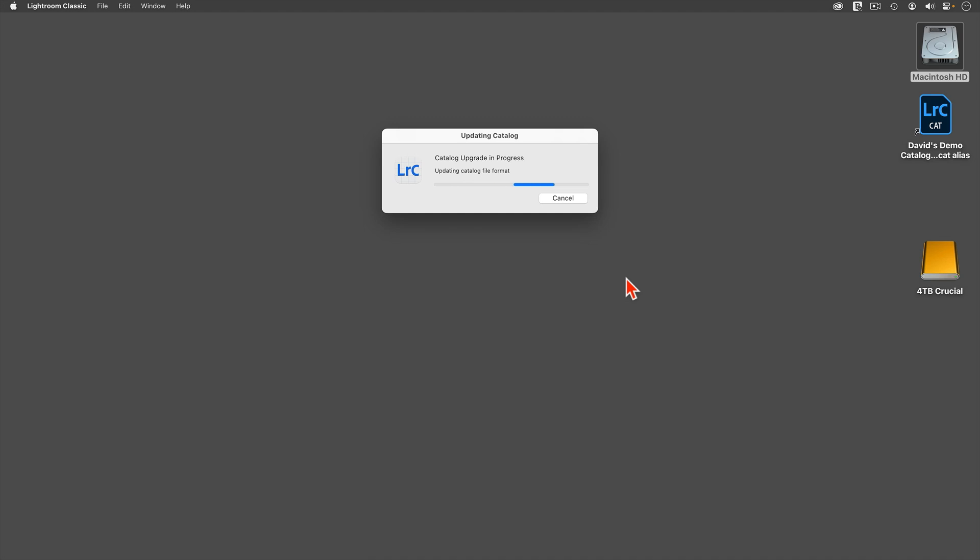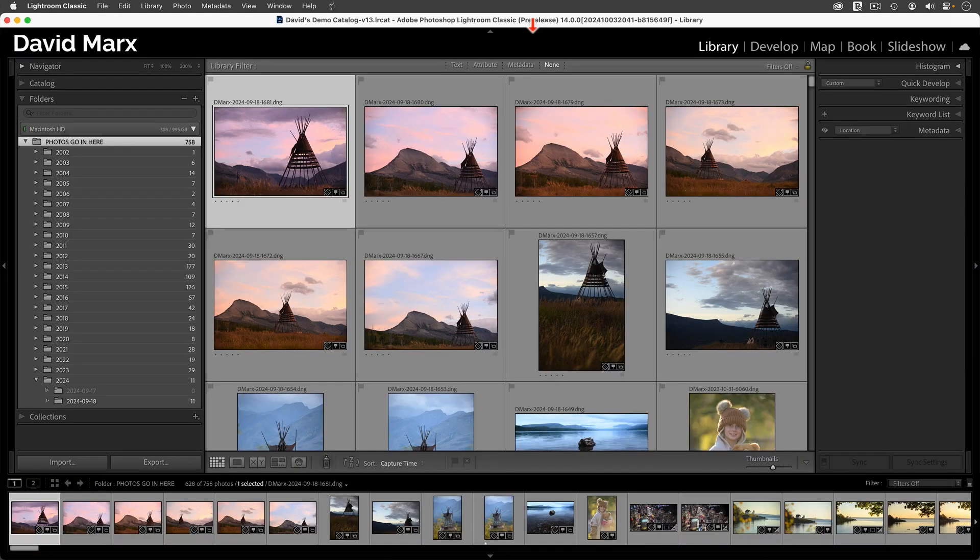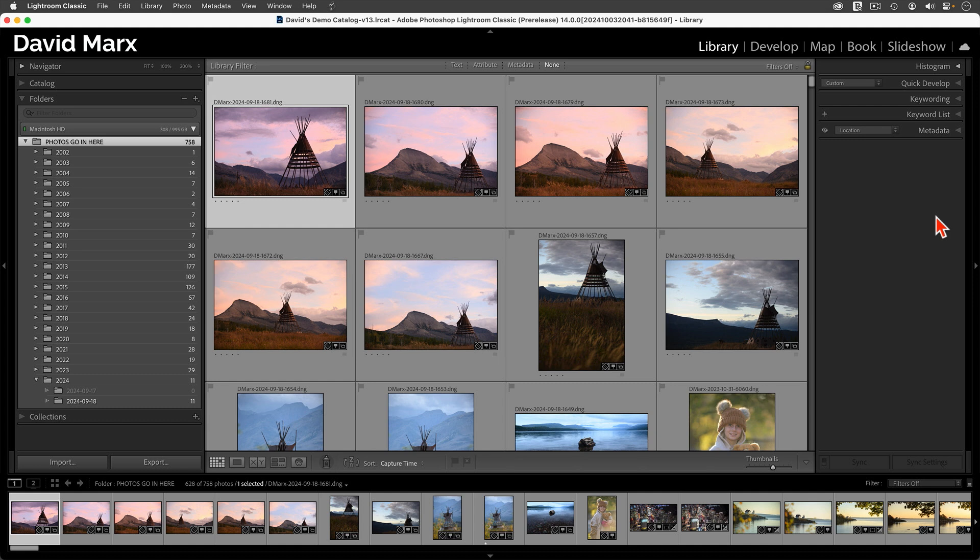Bad news for some Mac users is that this release requires OS X 13 or higher. If you're using something older than OS X 13, then you will need to upgrade your computer's operating system before you can install Classic version 14. With that little warning out of the way, let me walk you through the upgrade process.